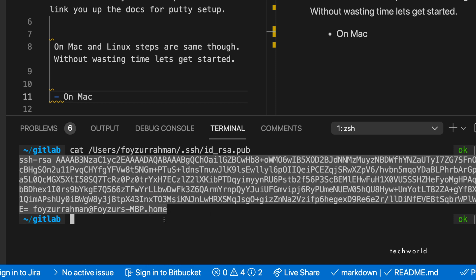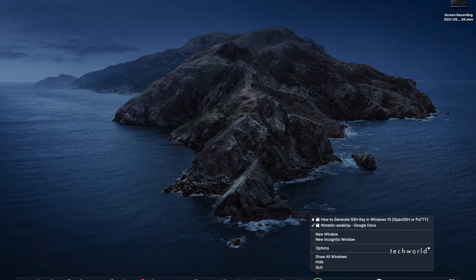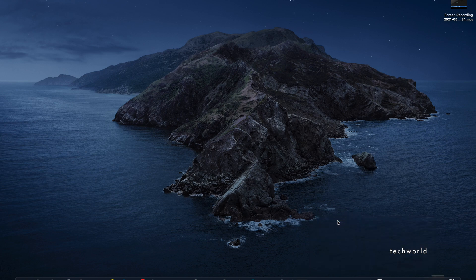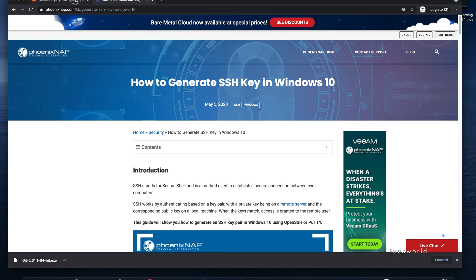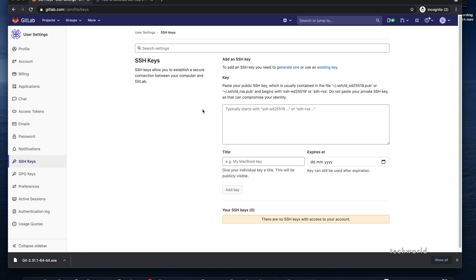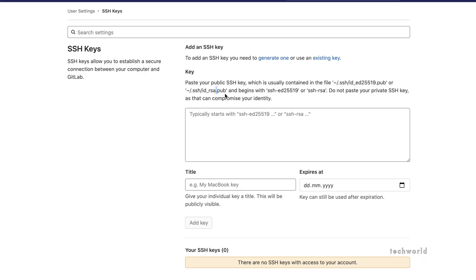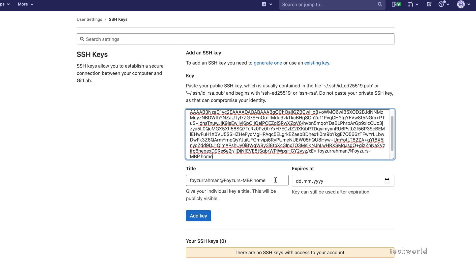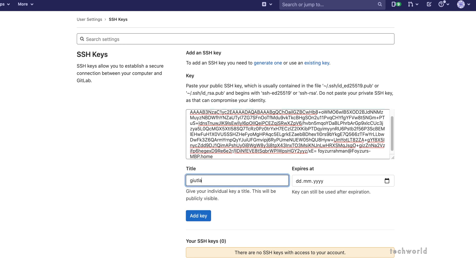Copy the public key content to your clipboard, then open a browser and log into GitLab.com. Click 'Add SSH Key' and paste the public key. If you accidentally paste the private key, generate a new key pair and copy the correct public key before proceeding.